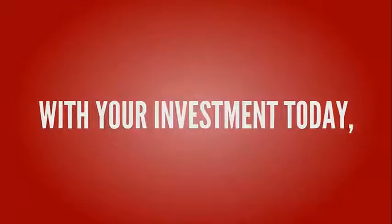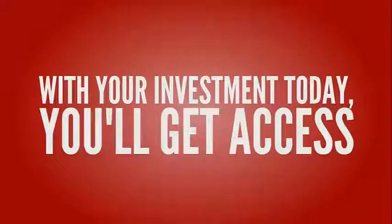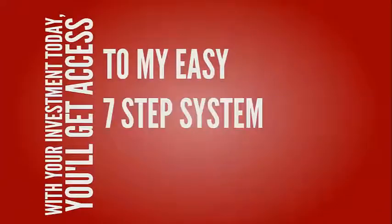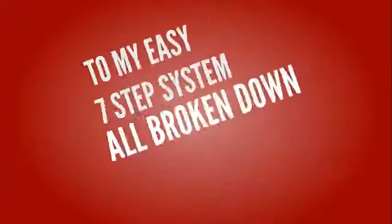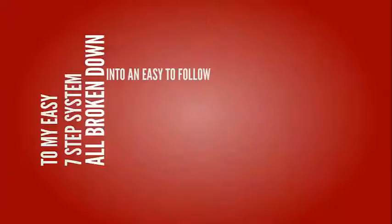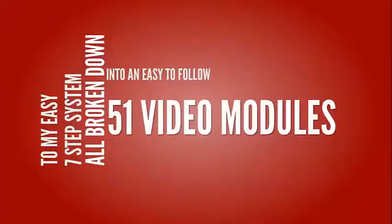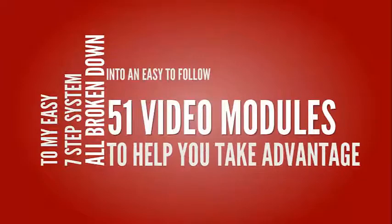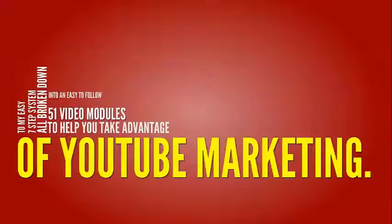Here, let me show you what's included in Tube Profit Secrets. With your investment today, you'll get access to my easy 7-step system, all broken down into 51 video modules to help you take advantage of YouTube marketing.